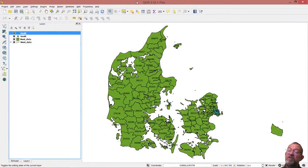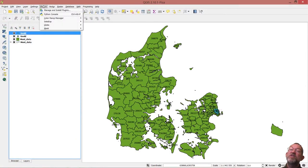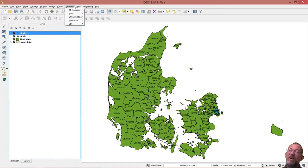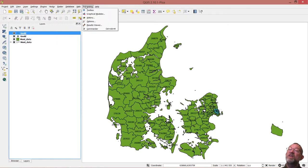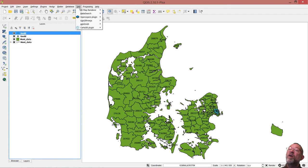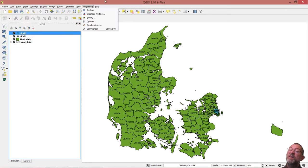In QGIS, you'll need to have installed the plugin we talked about earlier — the plugin called CartoDB. I have installed it, and we have it up under my Web menu here. We have our CartoDB.